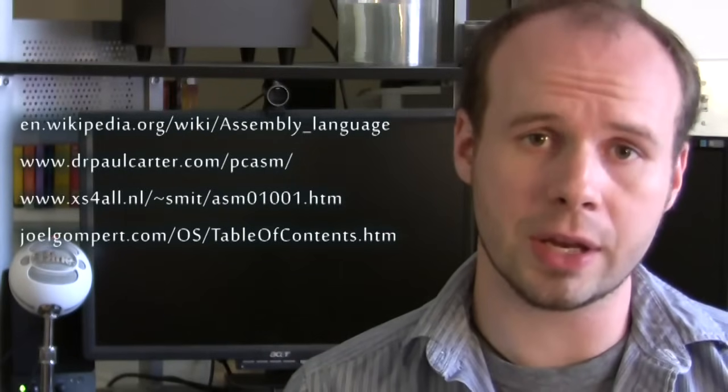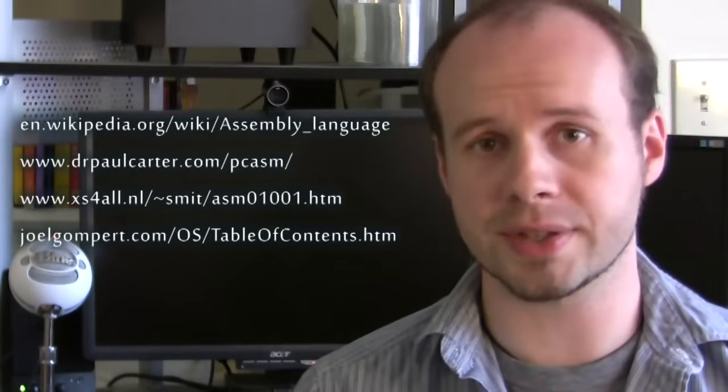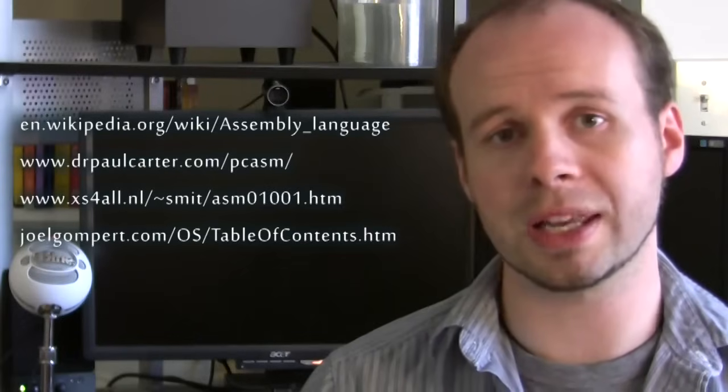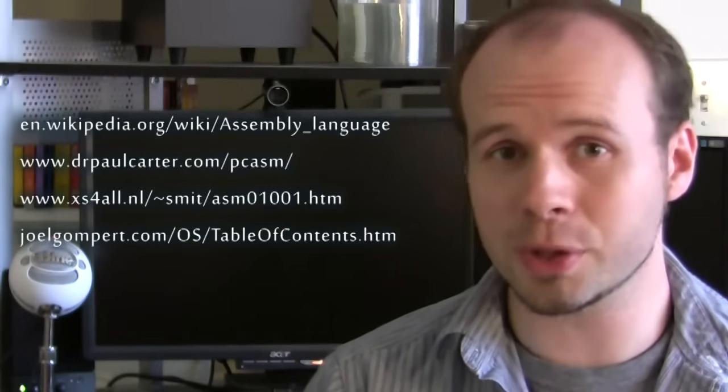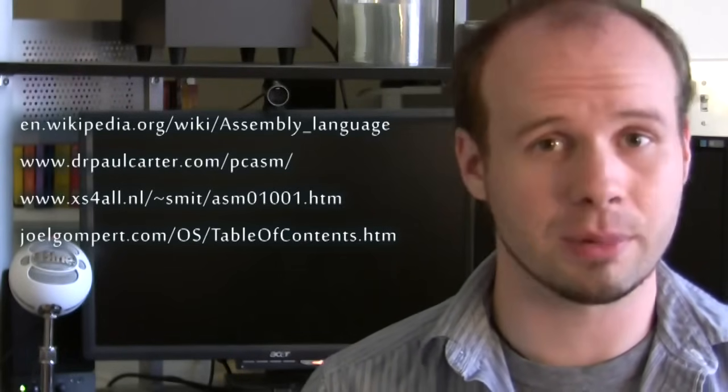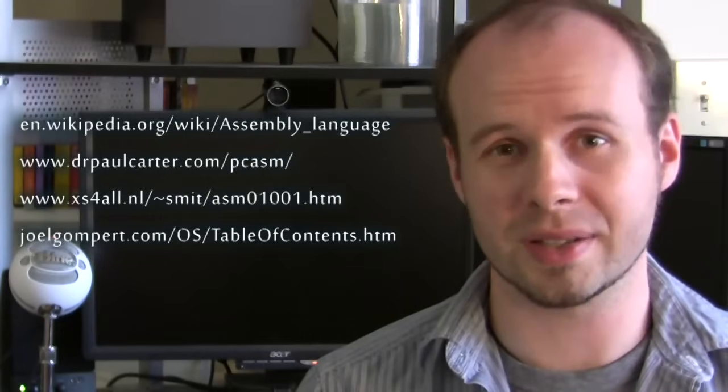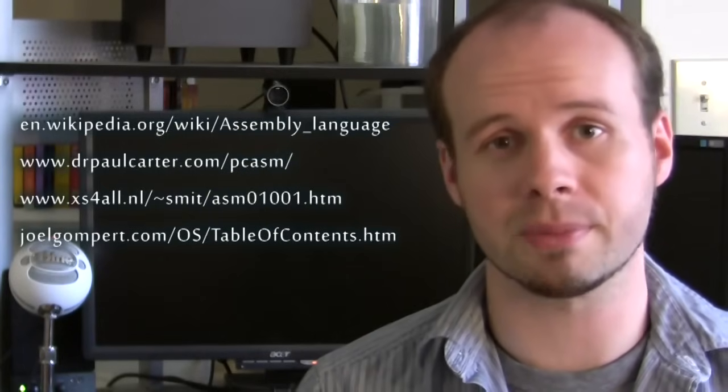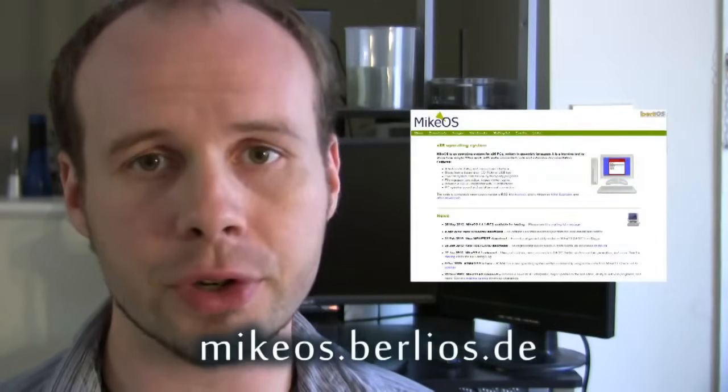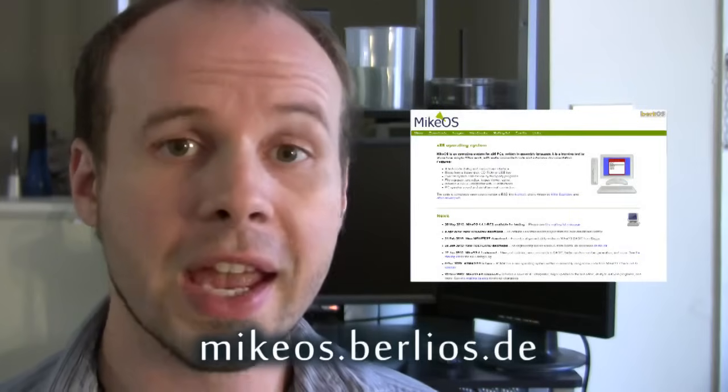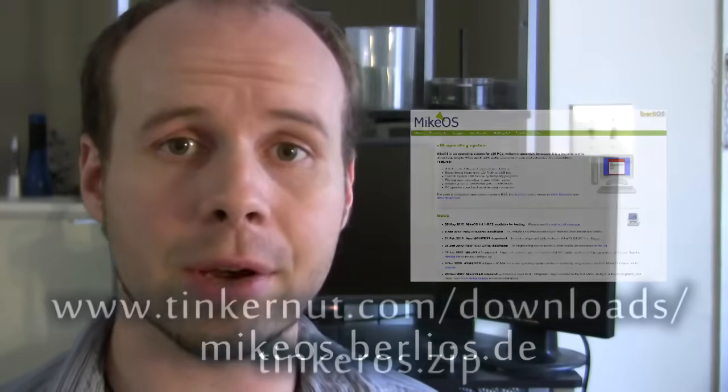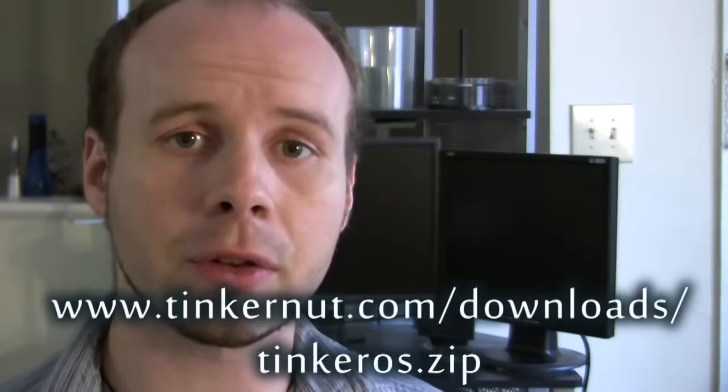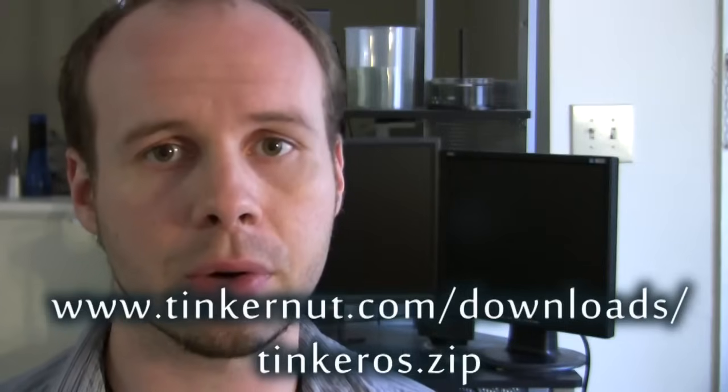If you're watching this video thinking that you can write an operating system without putting any work or research into it, then you're going to be terribly frustrated and disappointed because that's pretty much impossible. The operating system that we're going to be writing is based on the Mike OS project created and developed by Mike Saunders. You can find his original version of the code here, and if you want to follow along with this video, you can download my customized version of the code here.